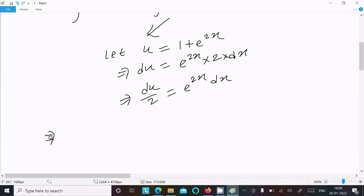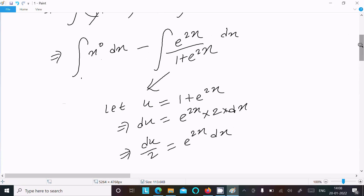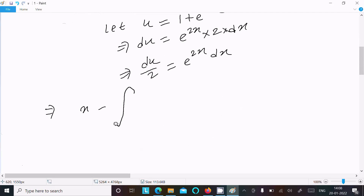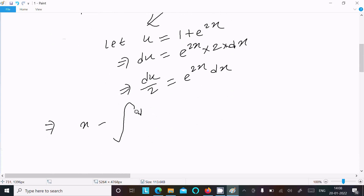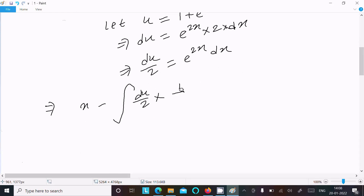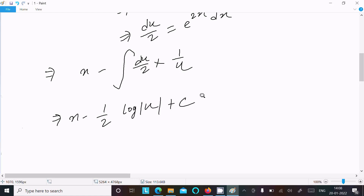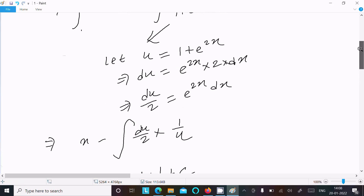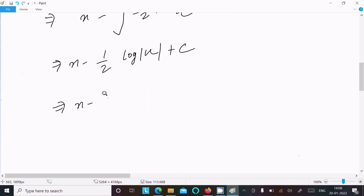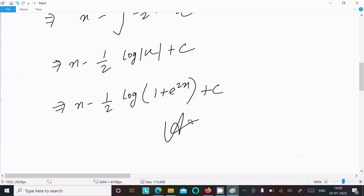This becomes x minus the integral of (du by 2) times (1 by u), which equals x minus 1 by 2 times log u plus c. Substituting back u equals 1 plus e power 2x, the final answer is x minus 1 by 2 times log of 1 plus e power 2x plus c.